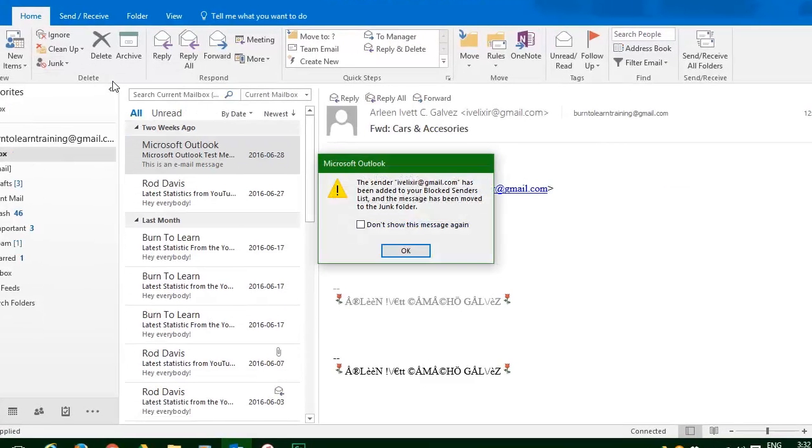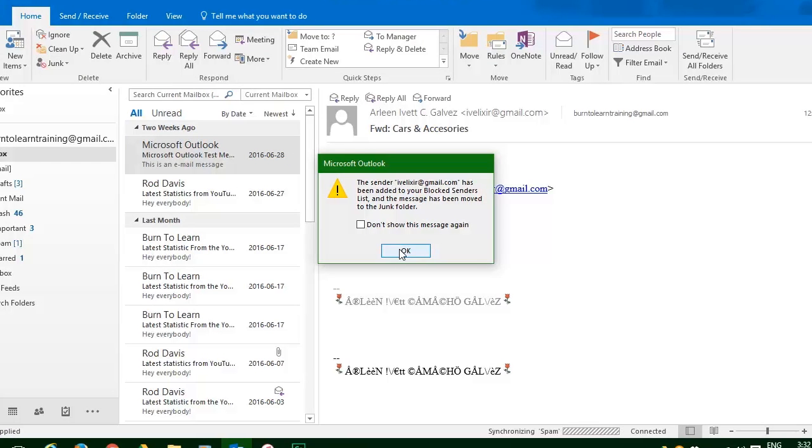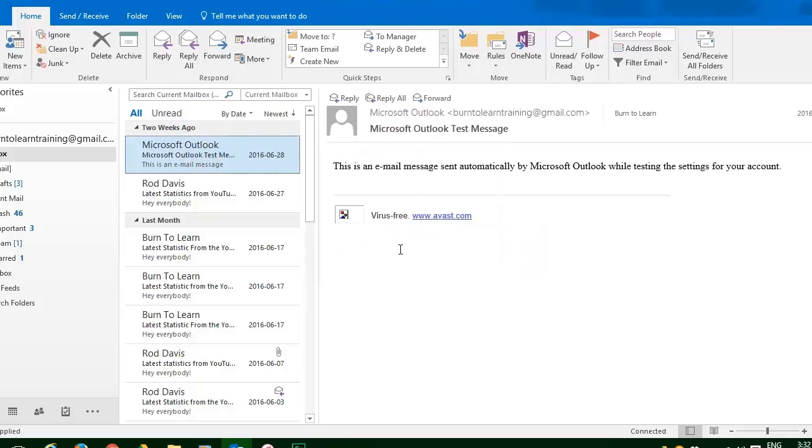And as you can see on your screen, you get an inquiry box asking you, do you really want to do this? And we do, so we're going to click OK. And now we're going to look at some other options that are particularly important to handle junk emails.